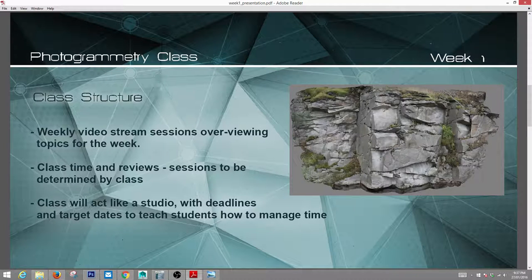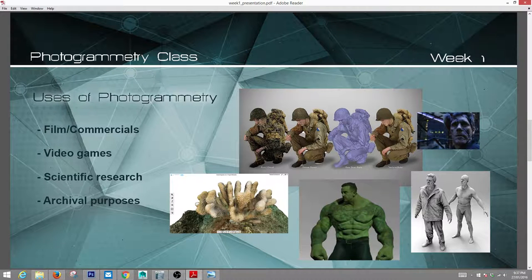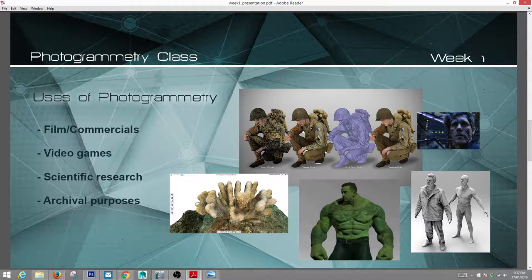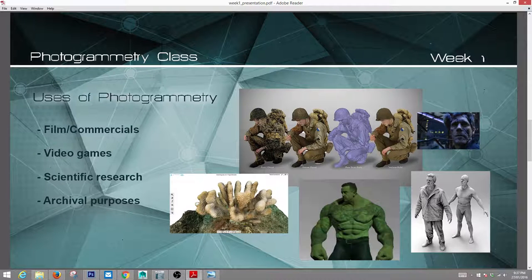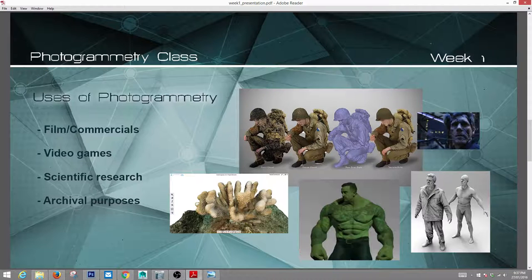The uses of photogrammetry — in case you're not familiar — it's used in film and commercials, almost every project you'll see. Video games, same thing, it's almost always used. Science and research, archival purposes — a lot of things can be scanned. People are using it for coral growth monitoring at the Great Barrier Reef, there's an example on the screen. All kinds of things can be done with this technology, and hopefully you can think of new uses for it.